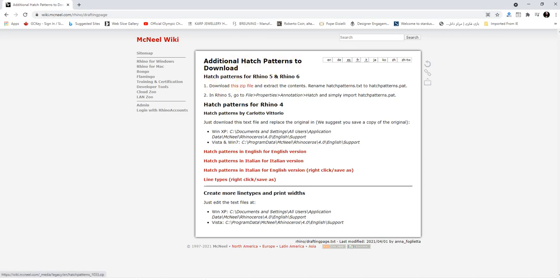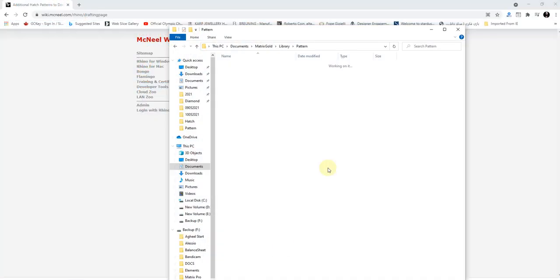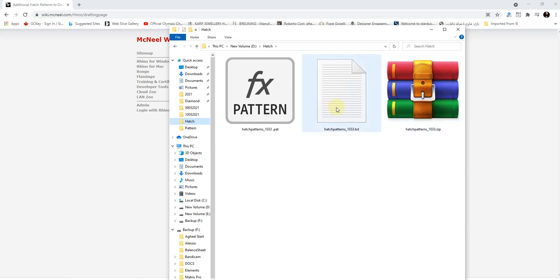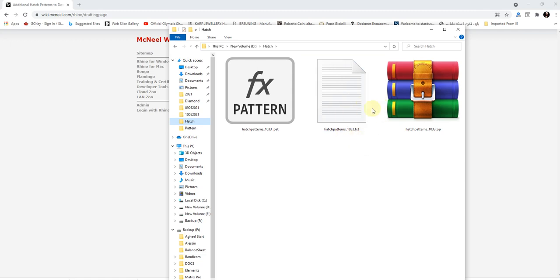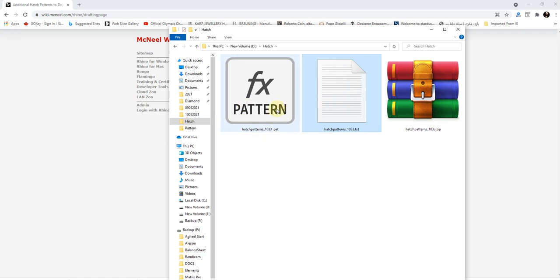Then you need to extract this folder. Inside this zip file you'll find the hatch pattern online 1033.txt. Its format is text, and then you have to change its format from text to .pat, which stands for pattern.